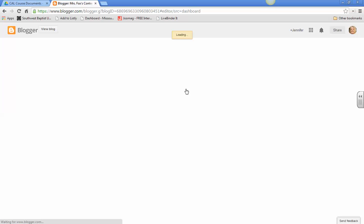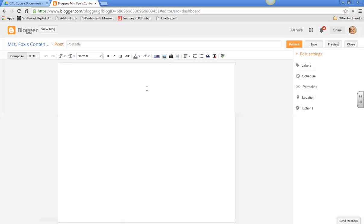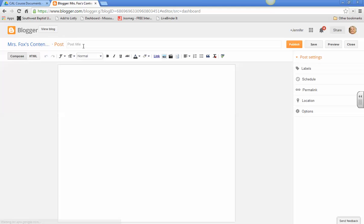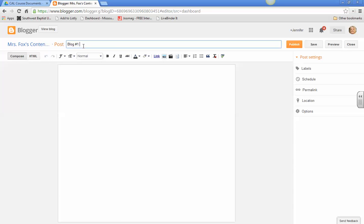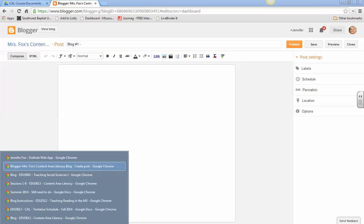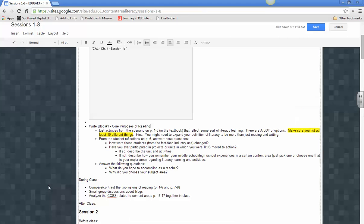First thing you need to do is put in a title, and that will help me when I go to grade them. So you're going to do blog number one, and we're going to be calling this one Core Purposes of Reading.